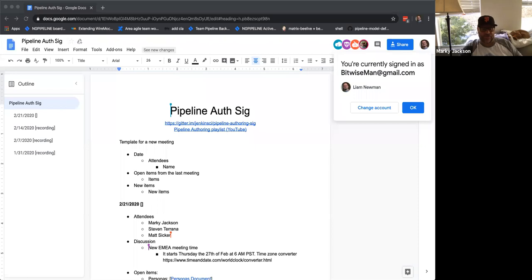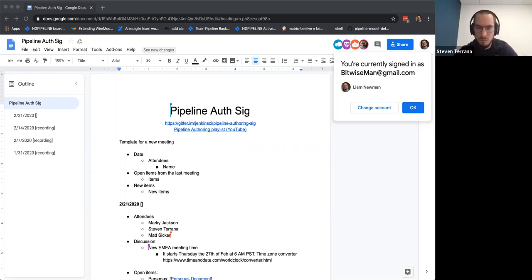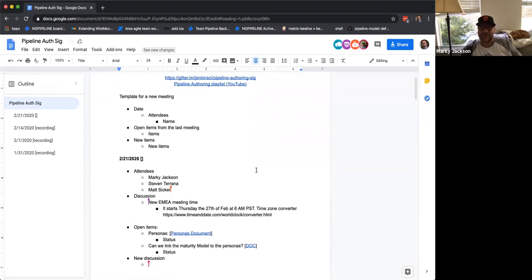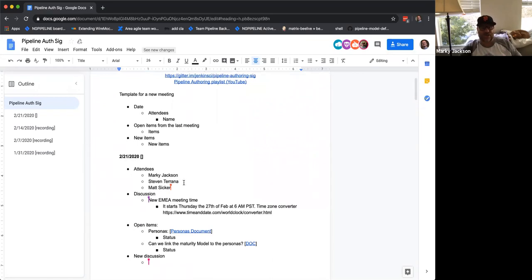Due to overwhelming demand for a more EU-friendly time, we've created a second meeting. This meeting will start Thursday the 27th of February at 6 AM PST — I've added a time converter there. That meeting will follow this meeting format, but since it starts Thursday and ours is Friday, I'll feed the following Friday's work items into that meeting and then feed outcomes back into our next meeting, so we keep a good flow and don't have separate work streams.